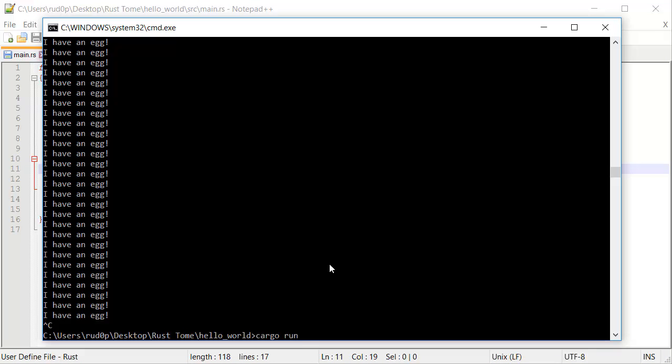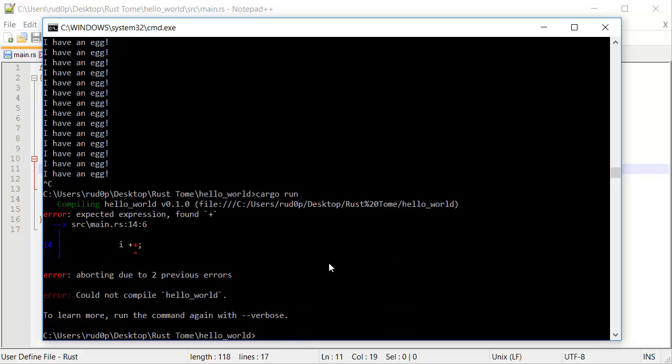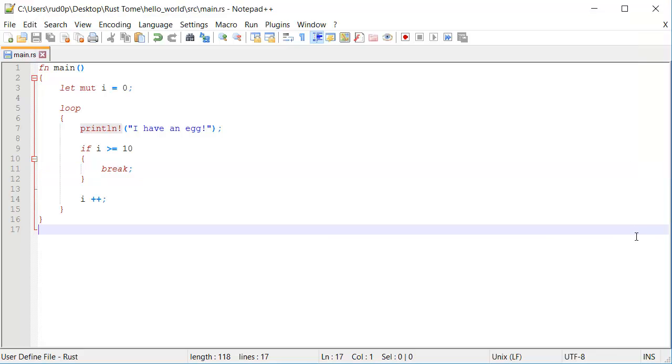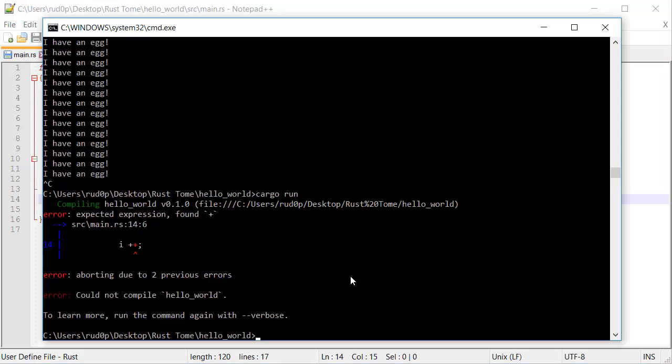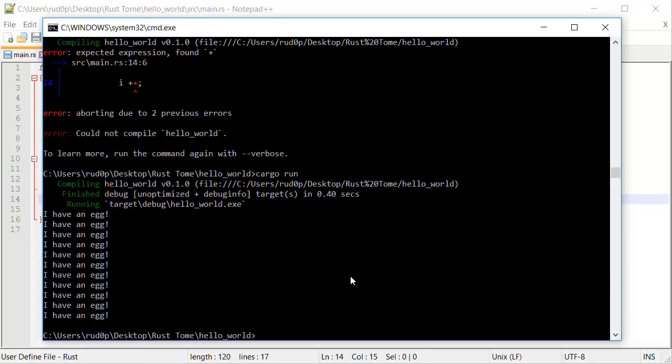Let's run this. And I have put my other language skills to use. Here we go, plus equals one. So much better. Let's run this. It's going to say, I have an egg. How many times? It's five, six, seven, eight, nine, 10, 11.